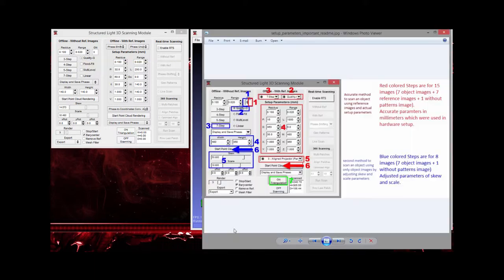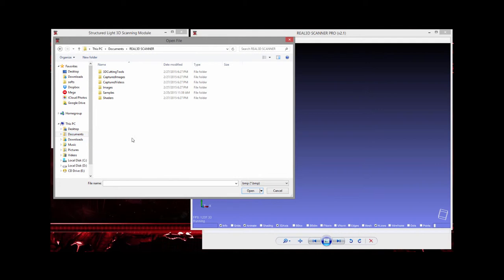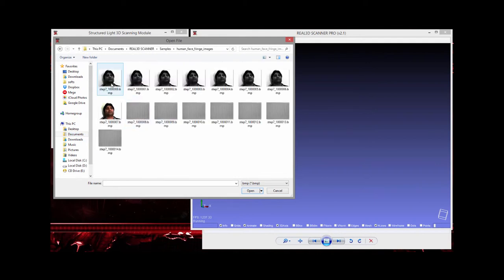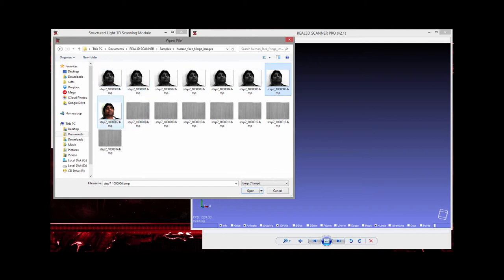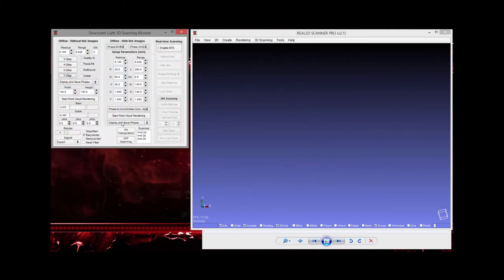Step three is to open the seven-step fringe pattern images. Going to Documents > Real 3D Scanner > Sample, we import seven object images plus the texture image. We are not importing the seven reference images in this case — just the object images and texture dimension image.